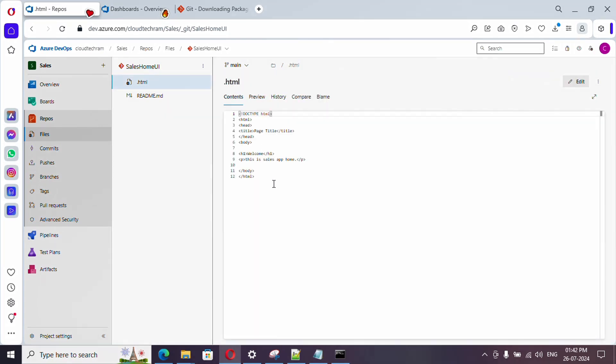Let's go back to Azure Repos and verify — yes, we have successfully pushed our HTML file. That's it for this video. In upcoming videos we'll see how to import a repository from GitHub, how to create branches, and how to add a specific file to a commit. Hit the bell icon and wait for the next video, thank you!